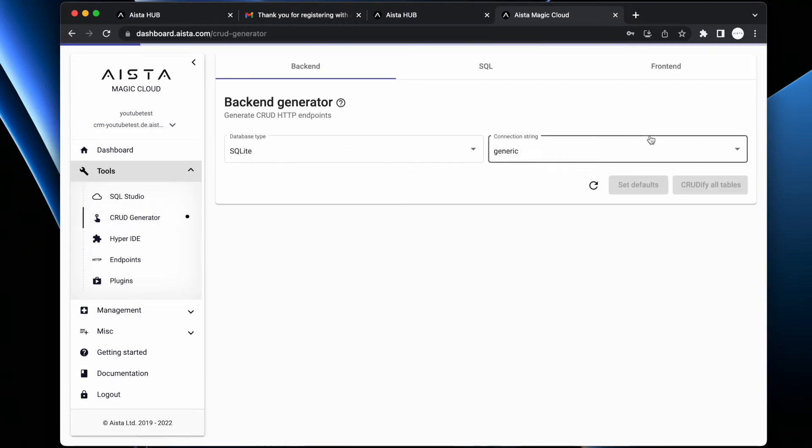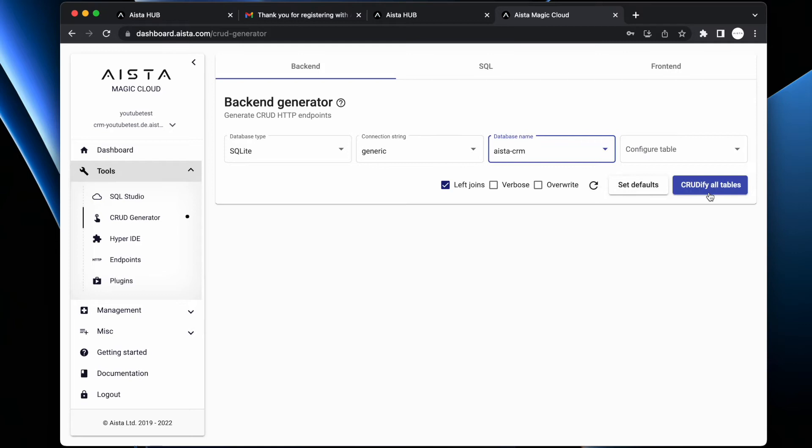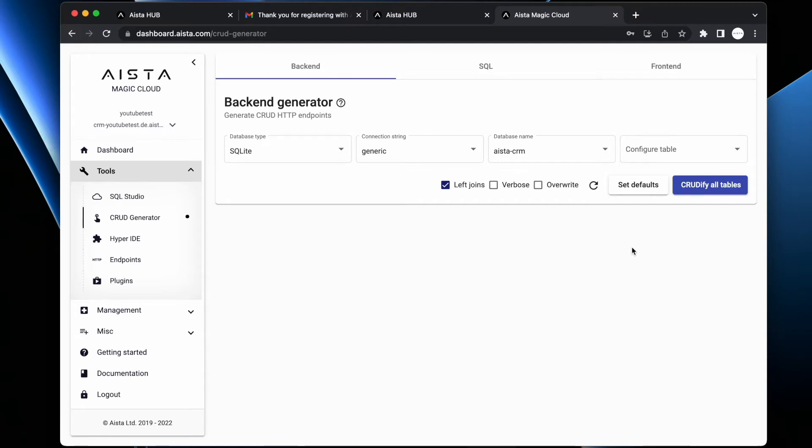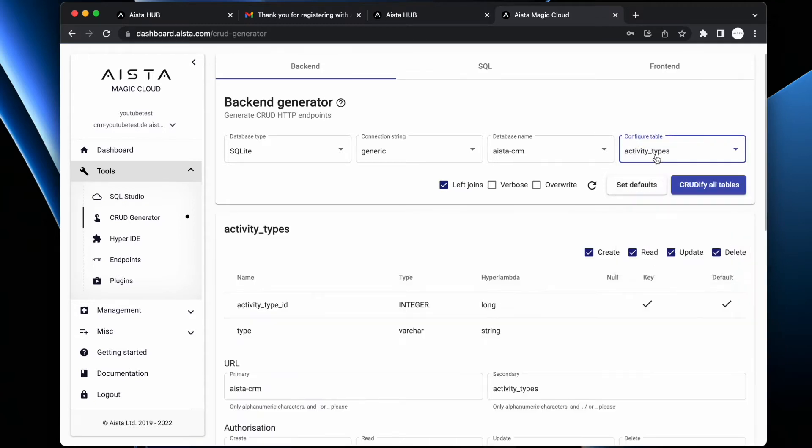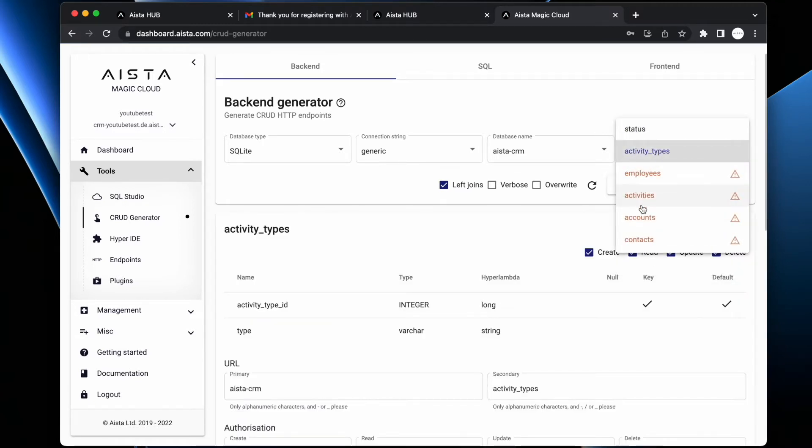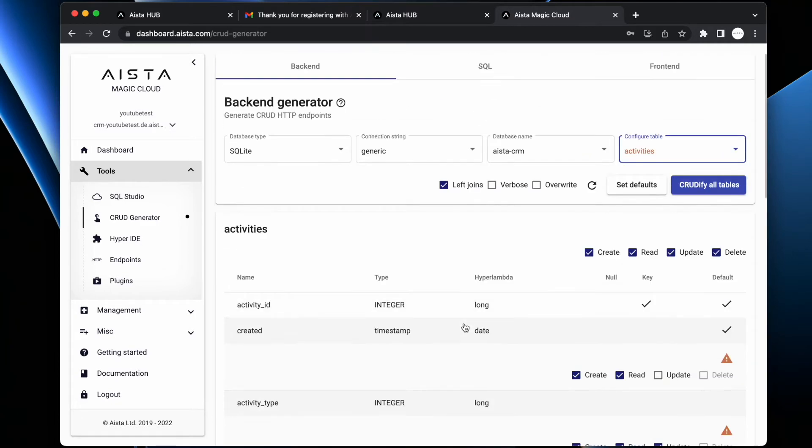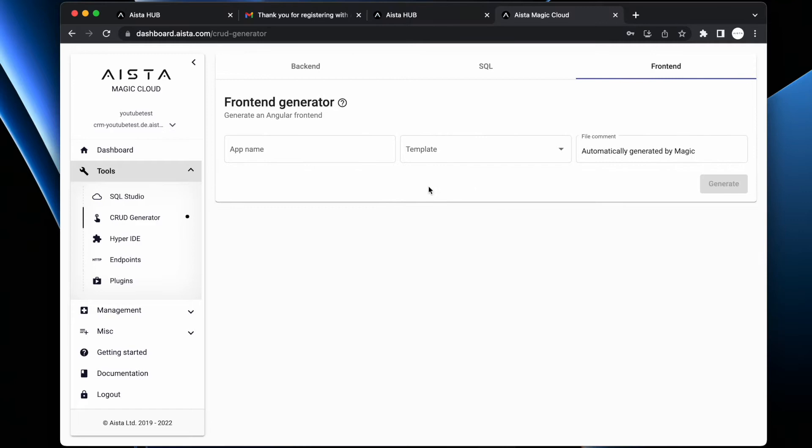Then you go to the CRUD generator, then choose your database and you click 'CRUDify all tables'. At this point the system has already created a fully fledged backend HTTP web API for me. As you are CRUDifying your database, you can also go through and configure individual tables. I'm not going to do that.